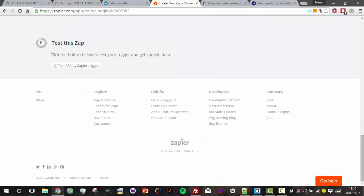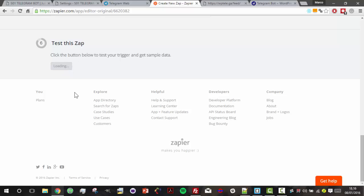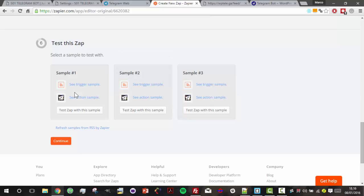So, everything is set - let's test this app.